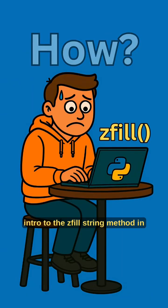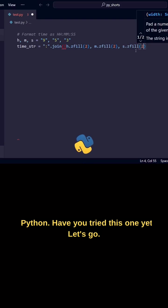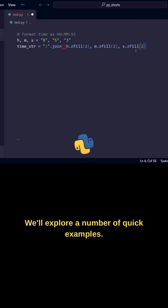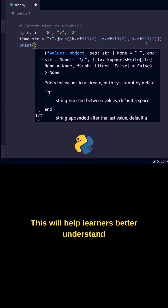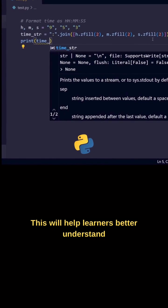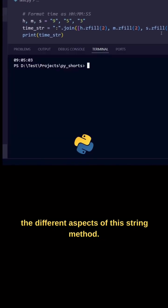Intro to the z-fill string method in Python. Have you tried this one yet? Let's go! We'll explore a number of quick examples. This will help learners better understand the different aspects of this string method.